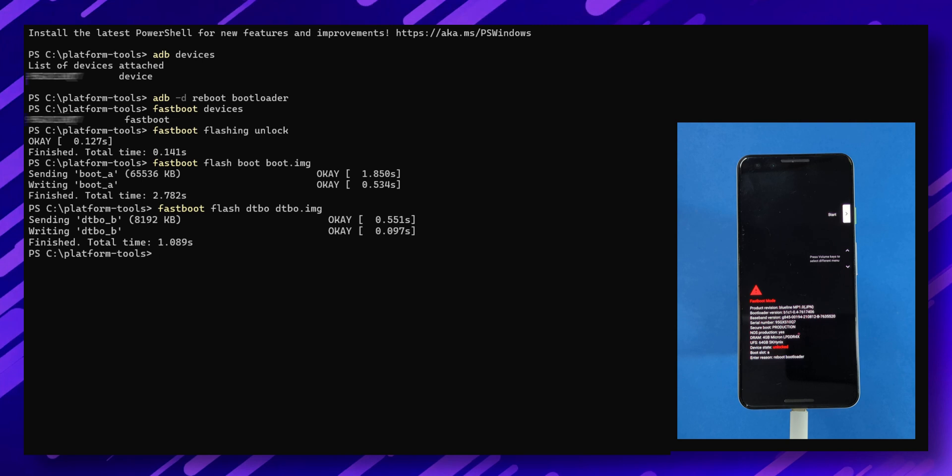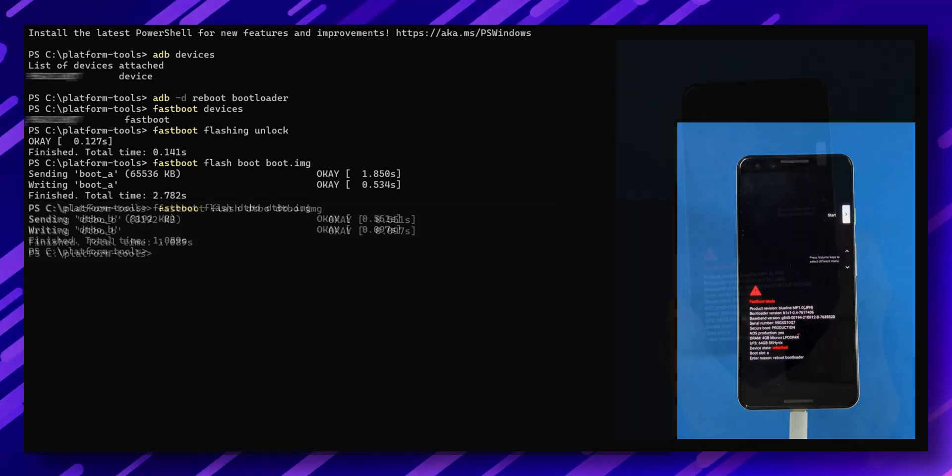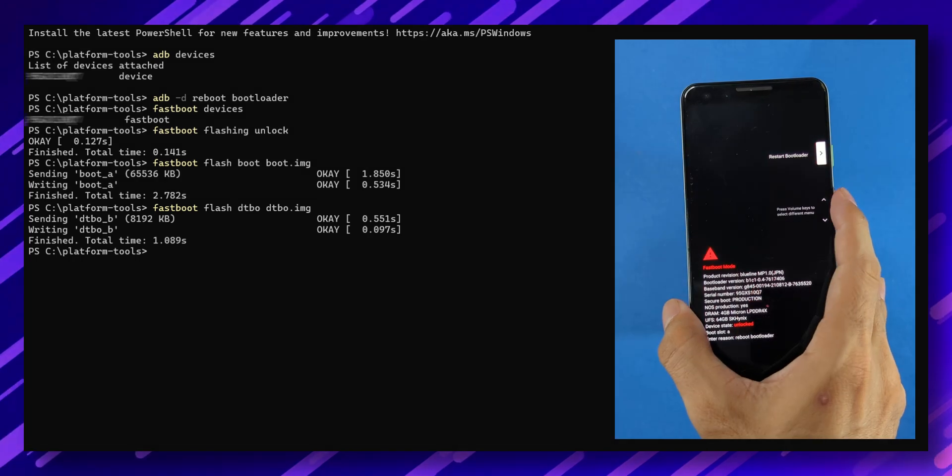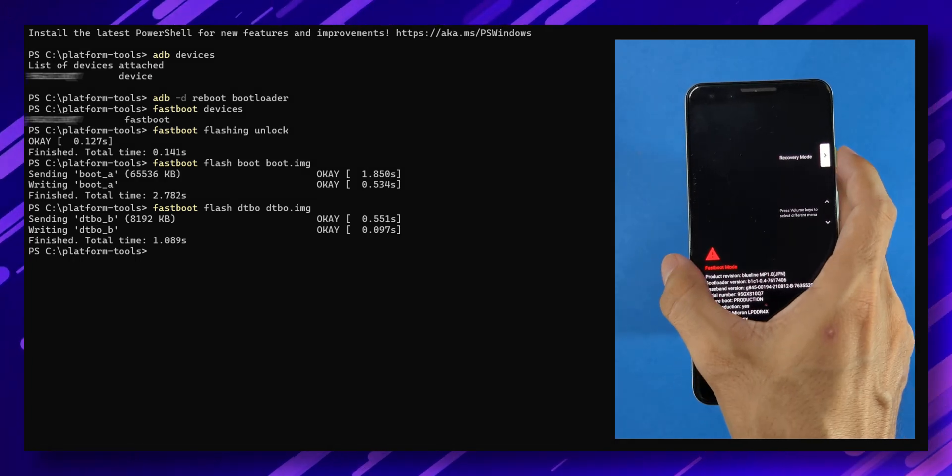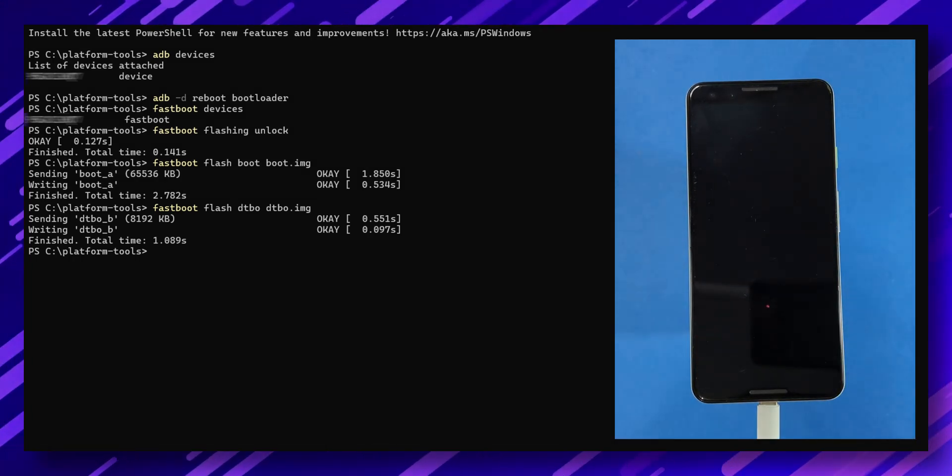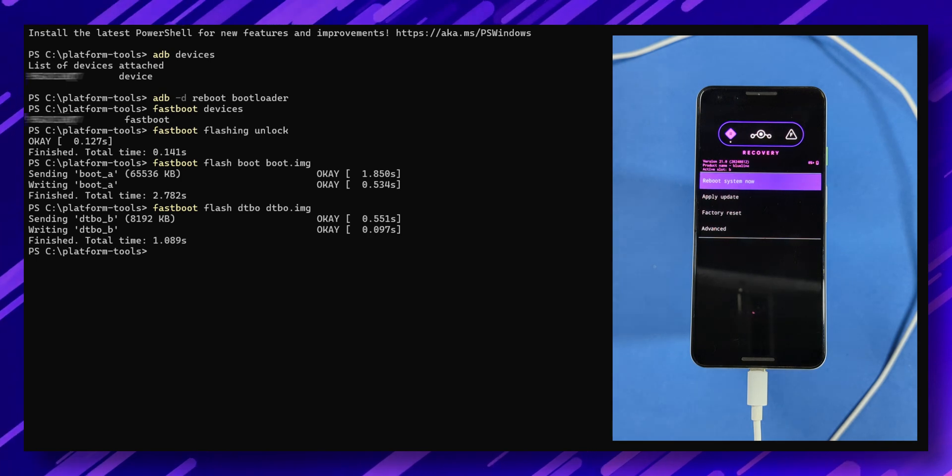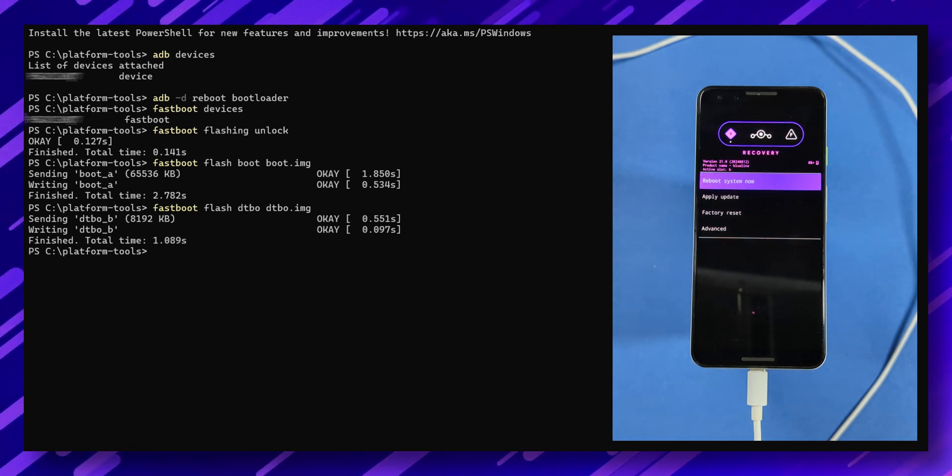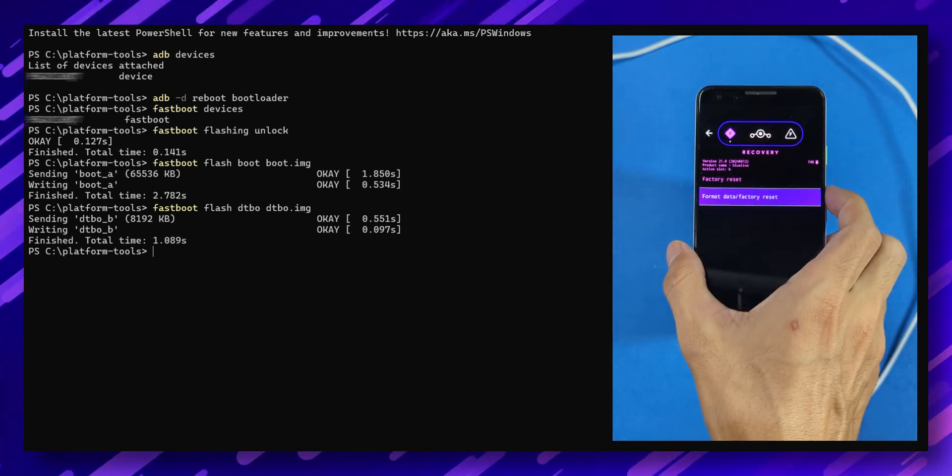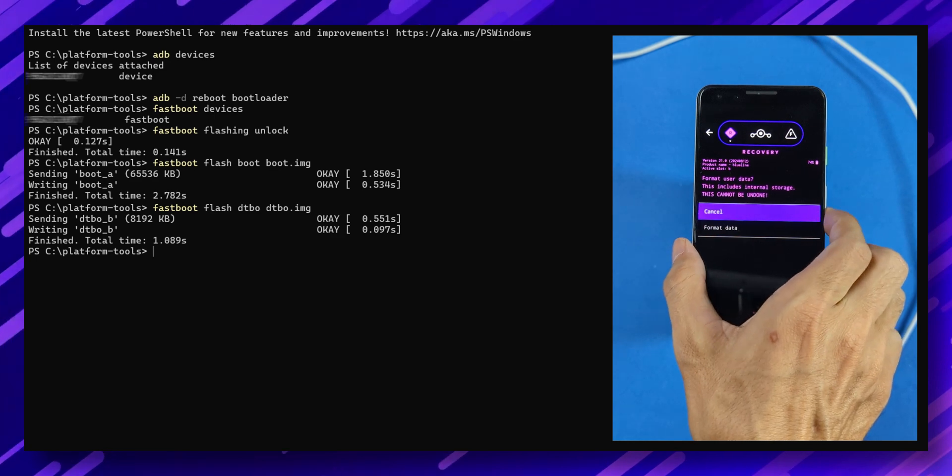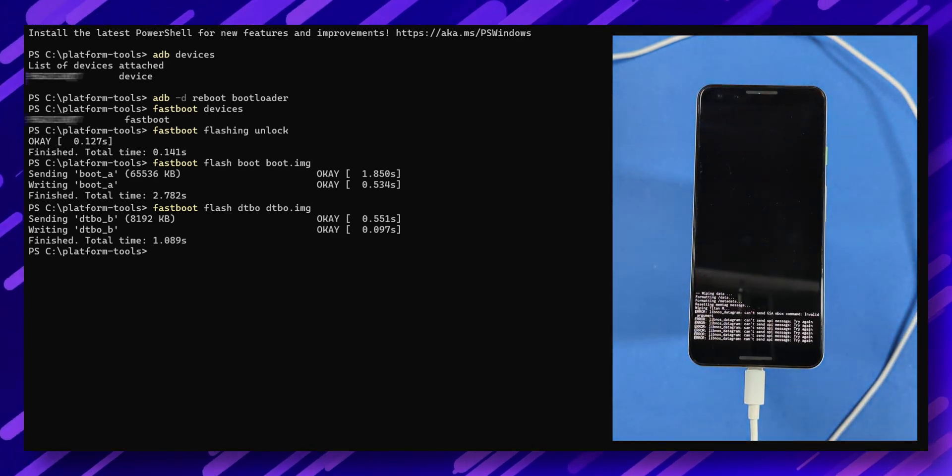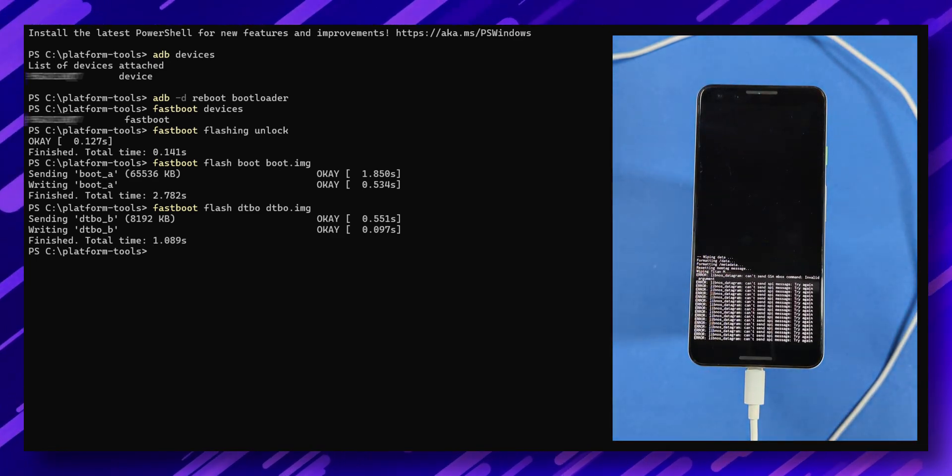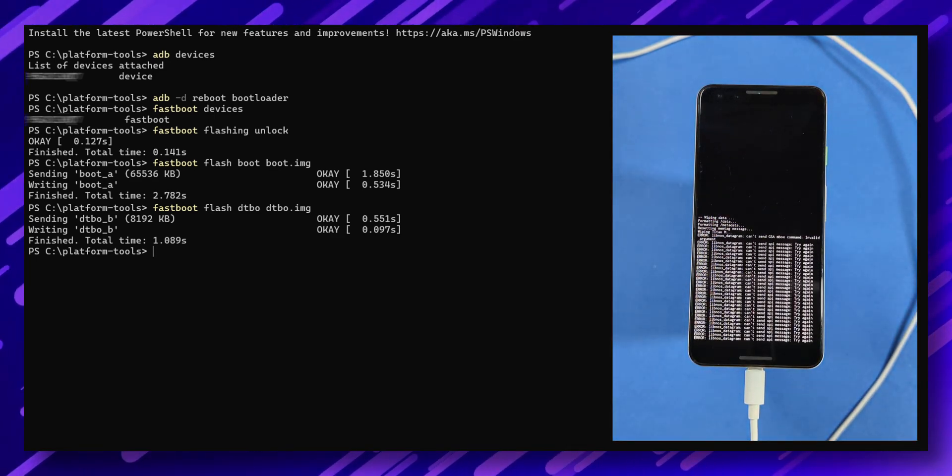Now it's time to flash the Lineage OS onto your device. Using the power and volume keys on your phone, boot into recovery mode. Once in recovery, select factory reset. Then format data factory reset. And continue with the formatting process. This will remove encryption and delete all files stored in internal storage.